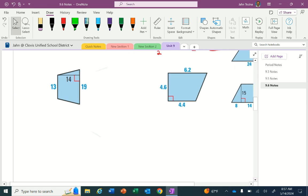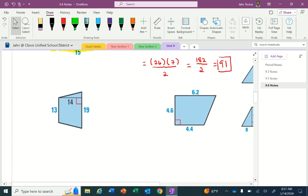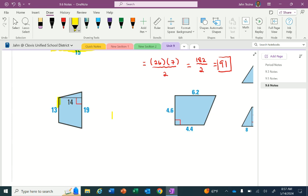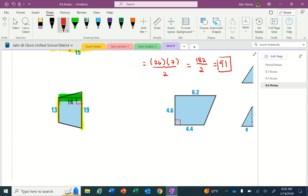Moving on to the second trapezoid. This is an example where the bases are not the bottom of the shape. The bases are the parallel sides: the side with length 13 and the side with length 19. The height is the line segment connecting the two bases at a 90-degree angle, highlighted here in green.